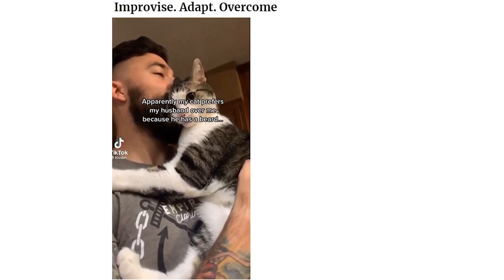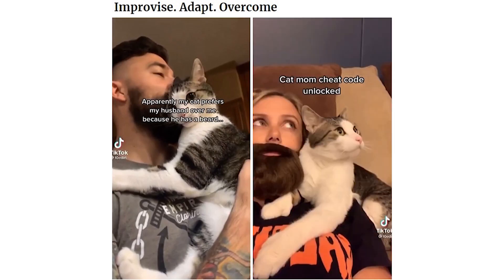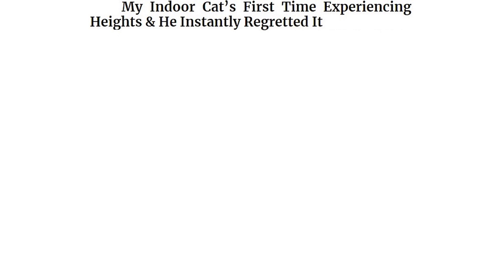Apparently my cat prefers my husband over me because he has a beard. Cat mom cheat code unlocked. My indoor cat's first time experiencing heights and he instantly regretted it.